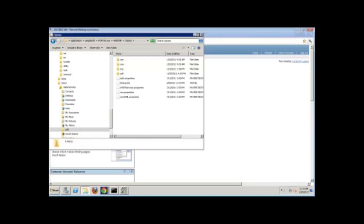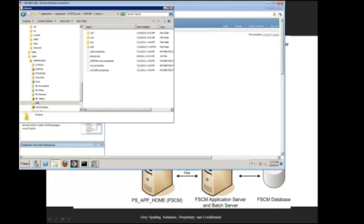Let's move on. I'm going to switch back over to the PowerPoint.